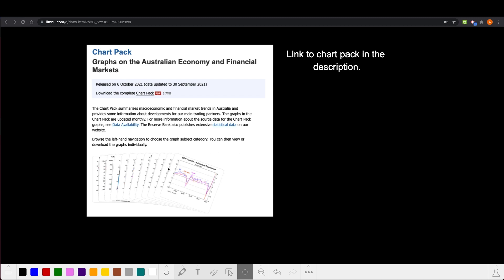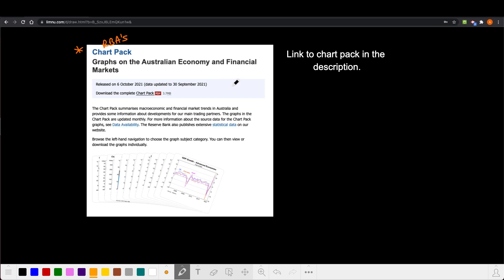Hi, I'm Mr. Simons and in this video we're going to do five graphs that explain the Australian economy in October 2021. The source for this information comes from the RBA's chart pack, which I will link to in the show notes. It comes out every month and has a great summary of domestic and international economic developments in a series of charts. You can just download the PDF and see what's been happening.